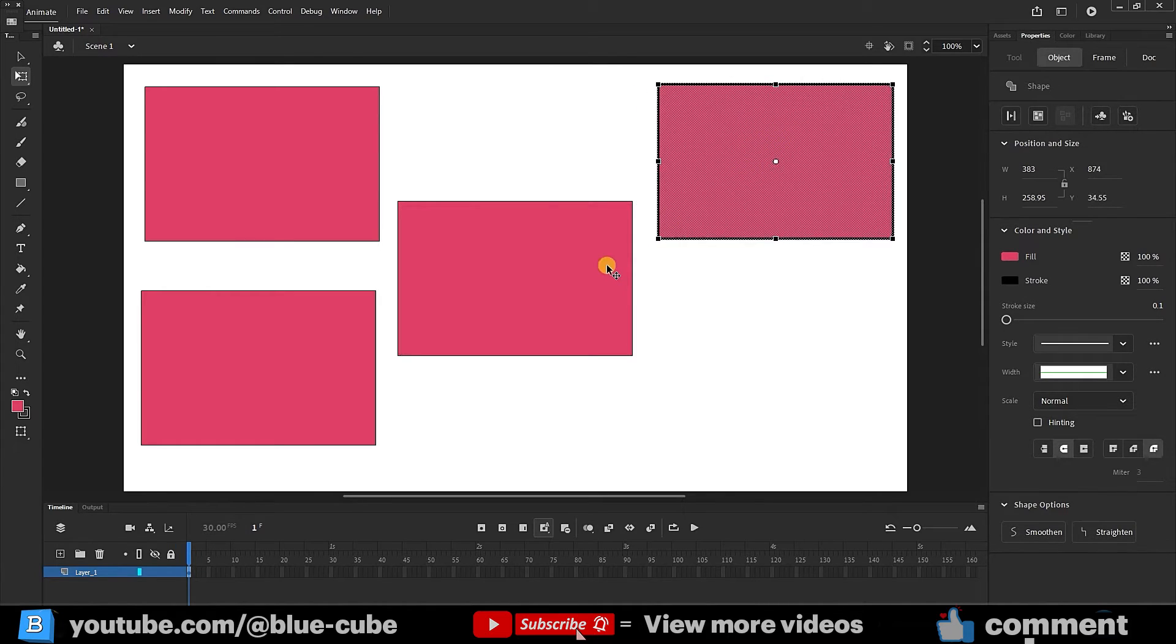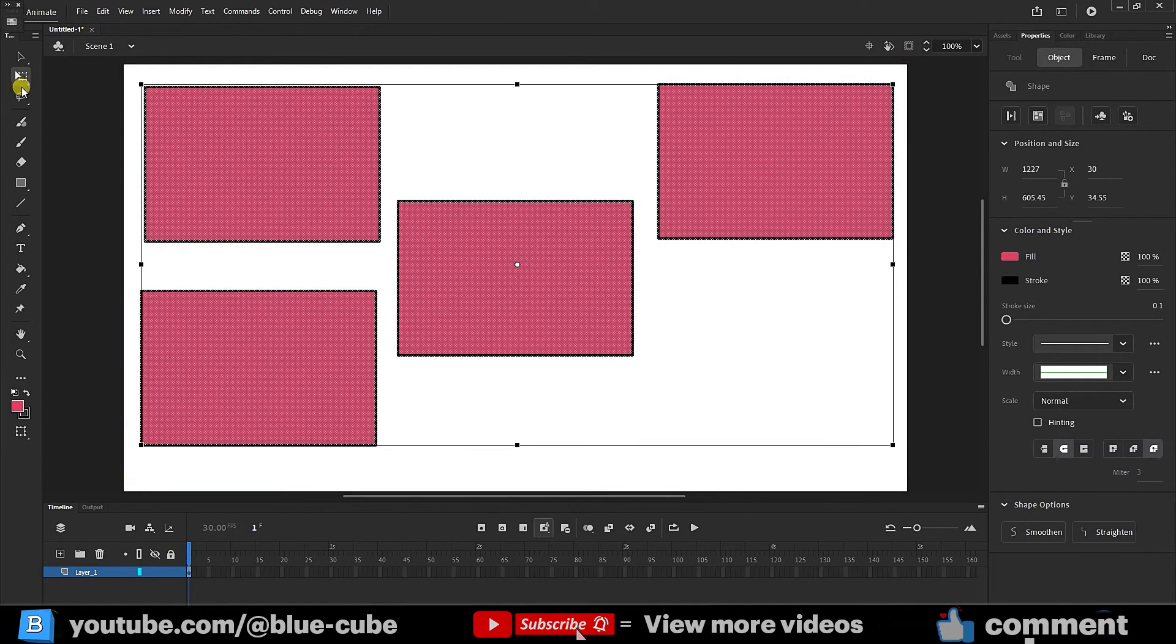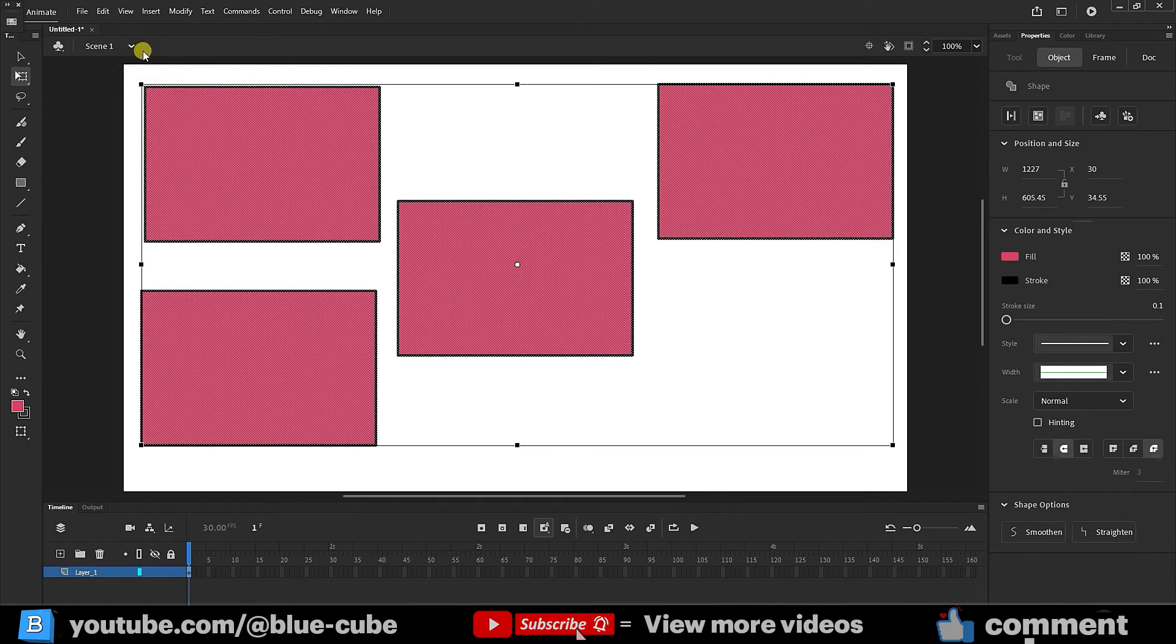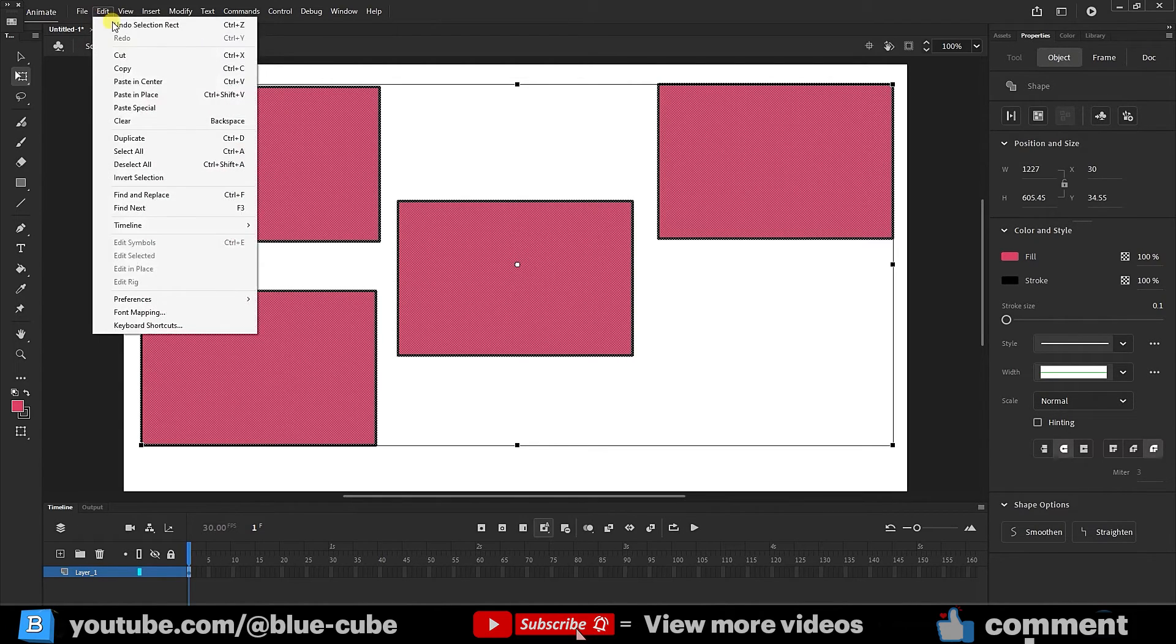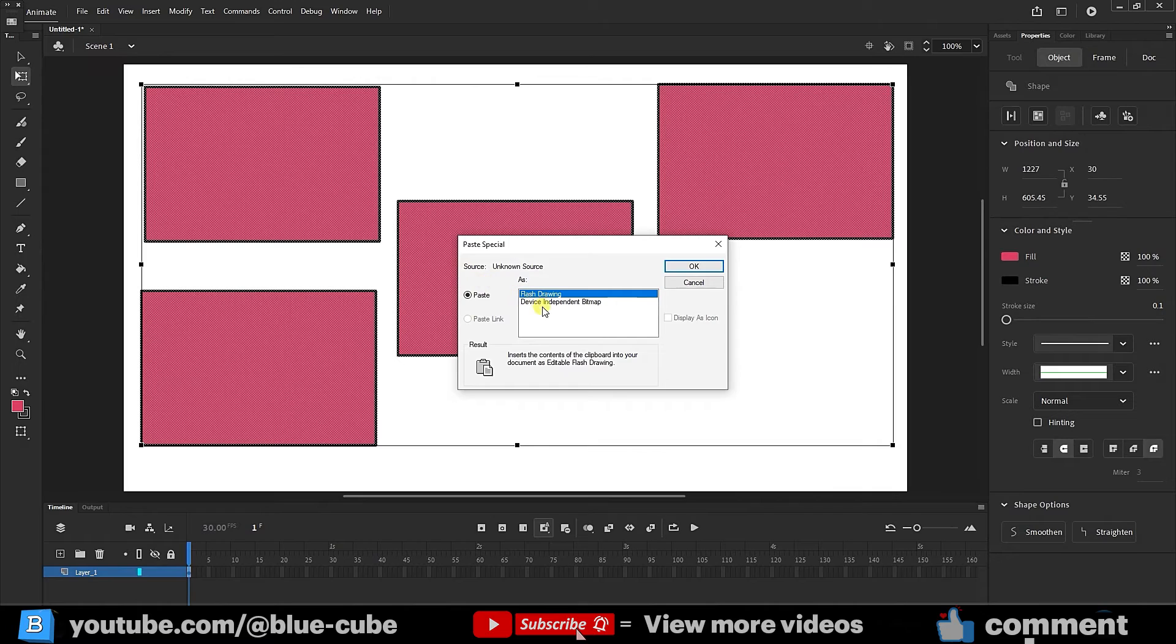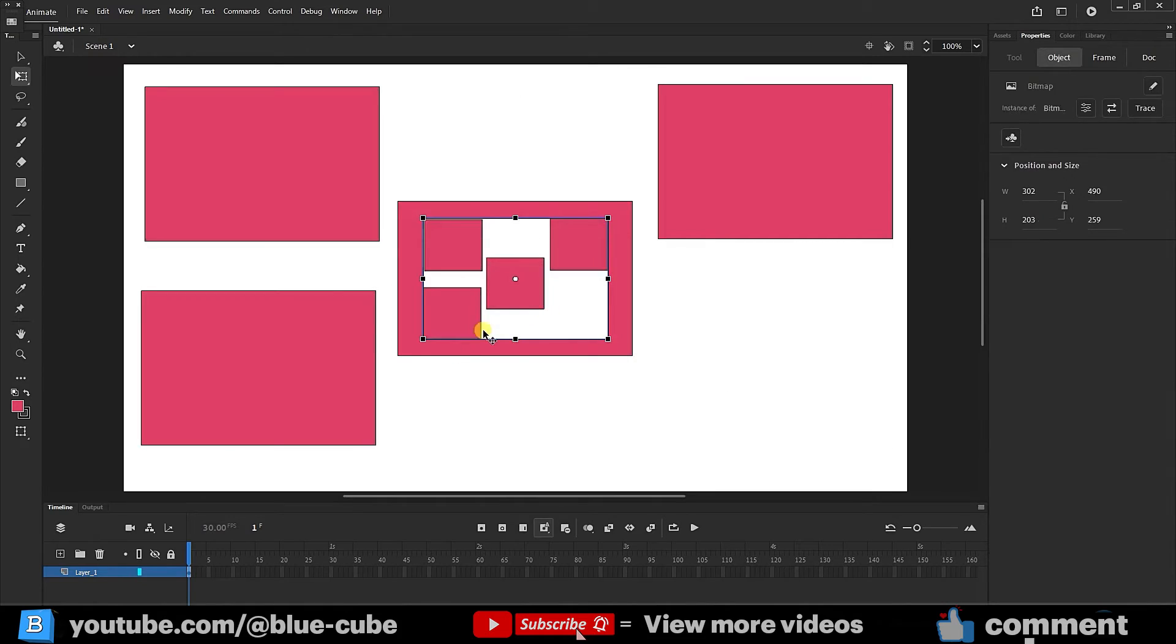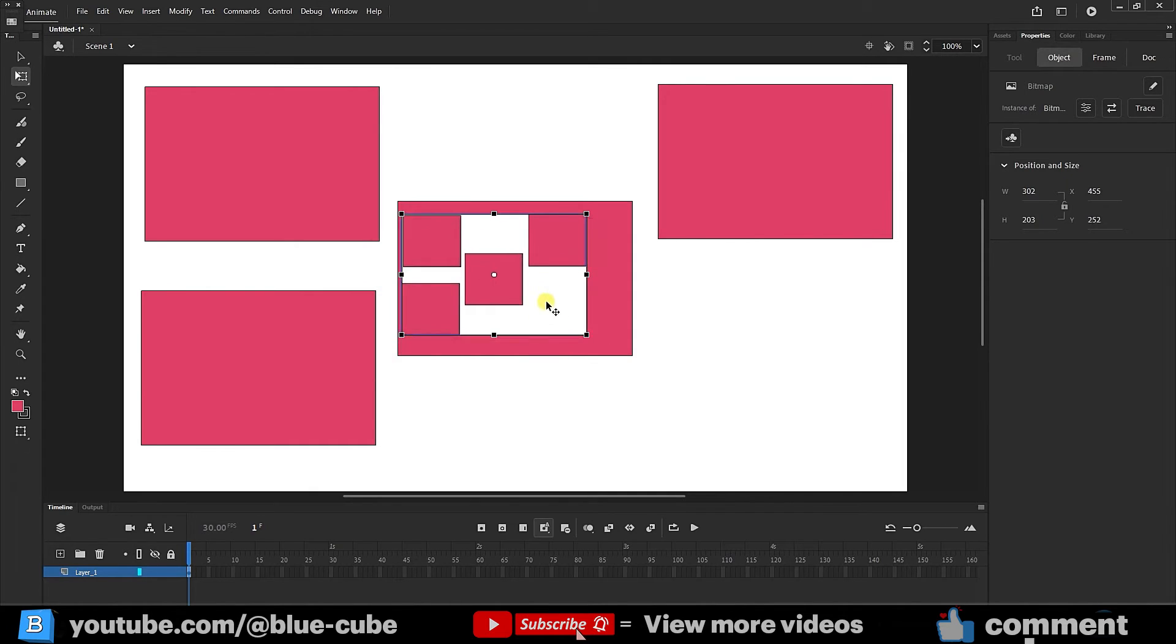Now I select all the shapes with the free transform tool. I select the copy option from the edit section and select the paste special option again in the edit menu. This time I select the bitmap option and click on the OK option. In this mode, you can see that the bitmap mode shows the shape in the center.